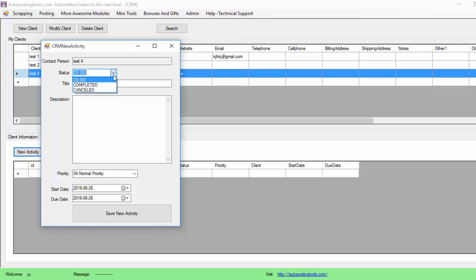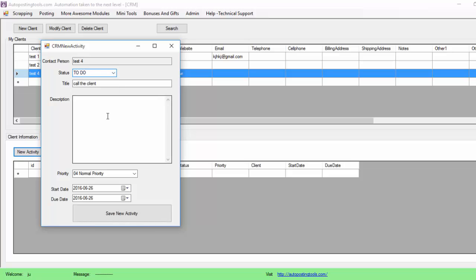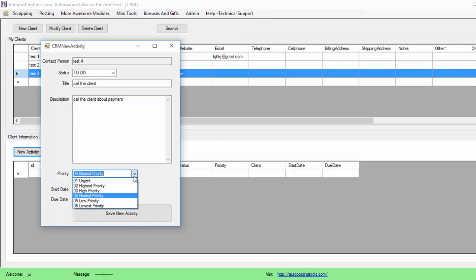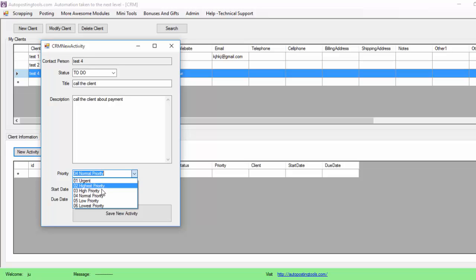I can change the status here if it's something to do, if something that I already did, or if I can change the activity. So 'call the client about payment,' and basically here you type the priority. If it's something that you really need to do now you put urgent. If it's something that can wait you put lowest priority.